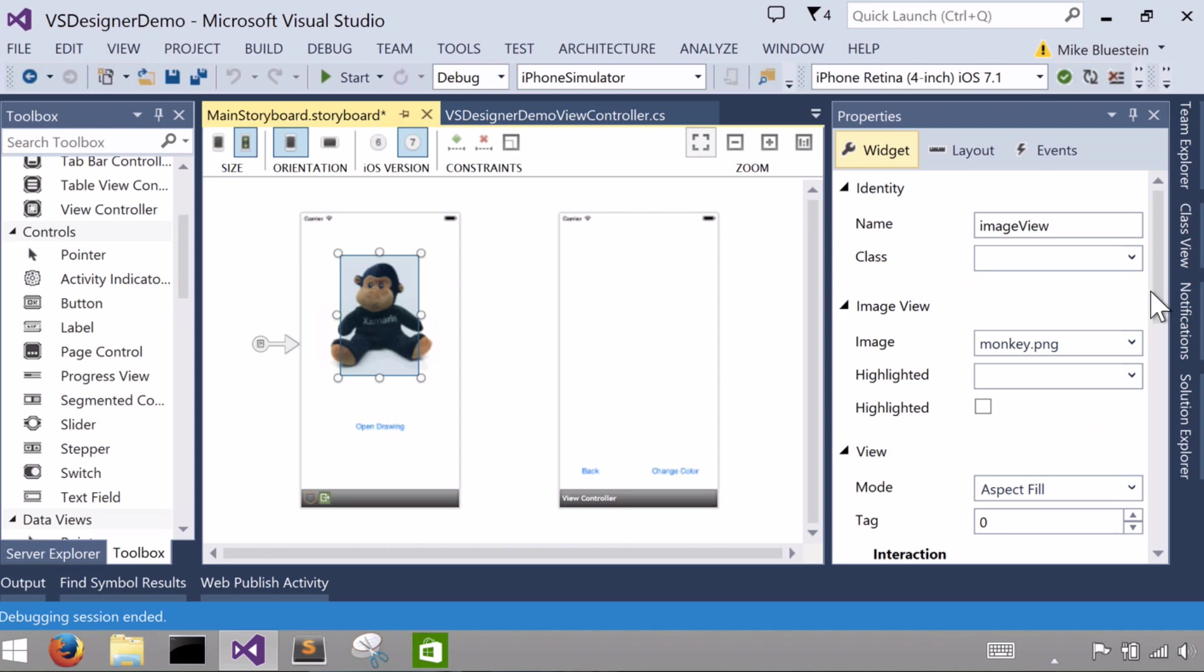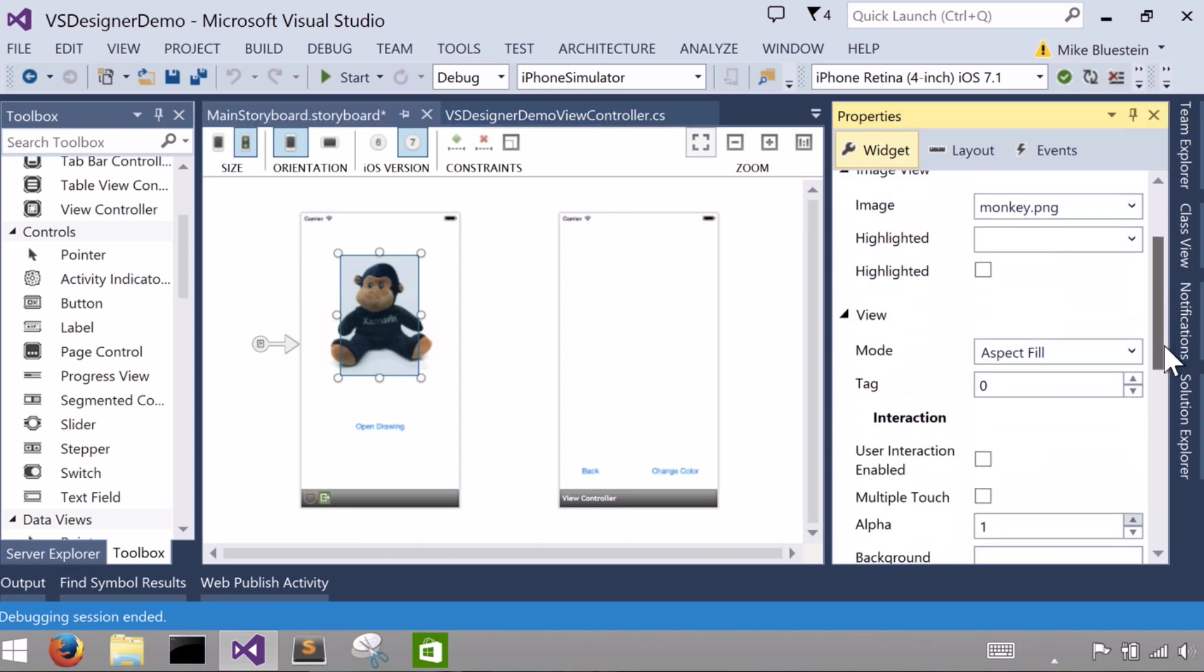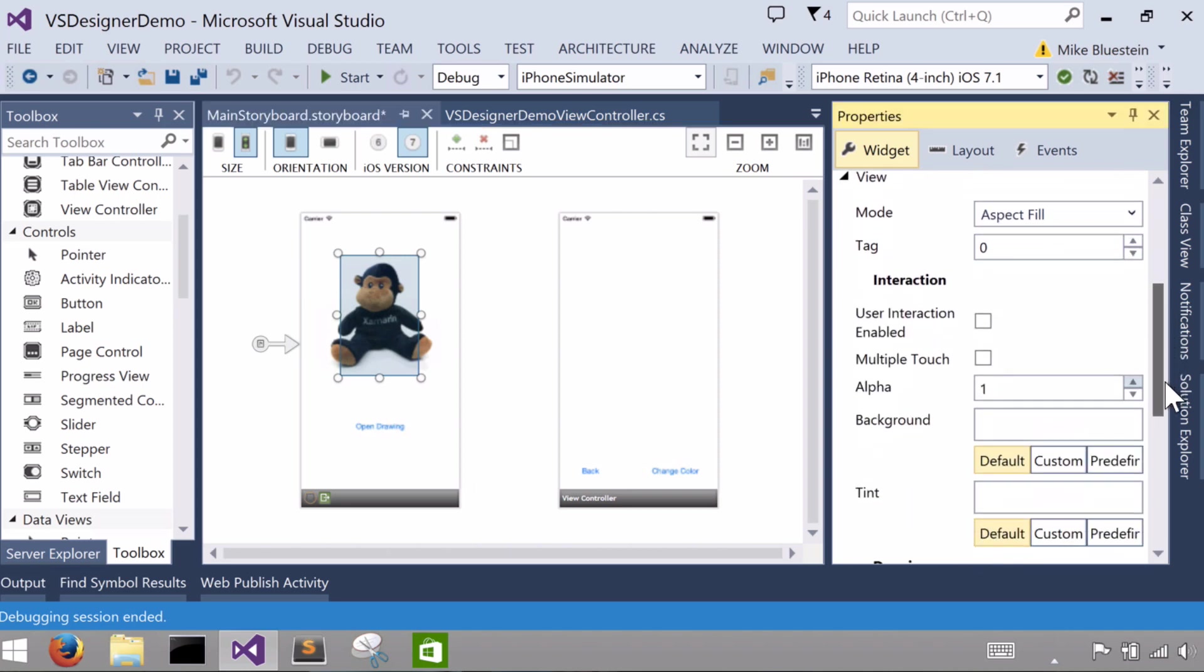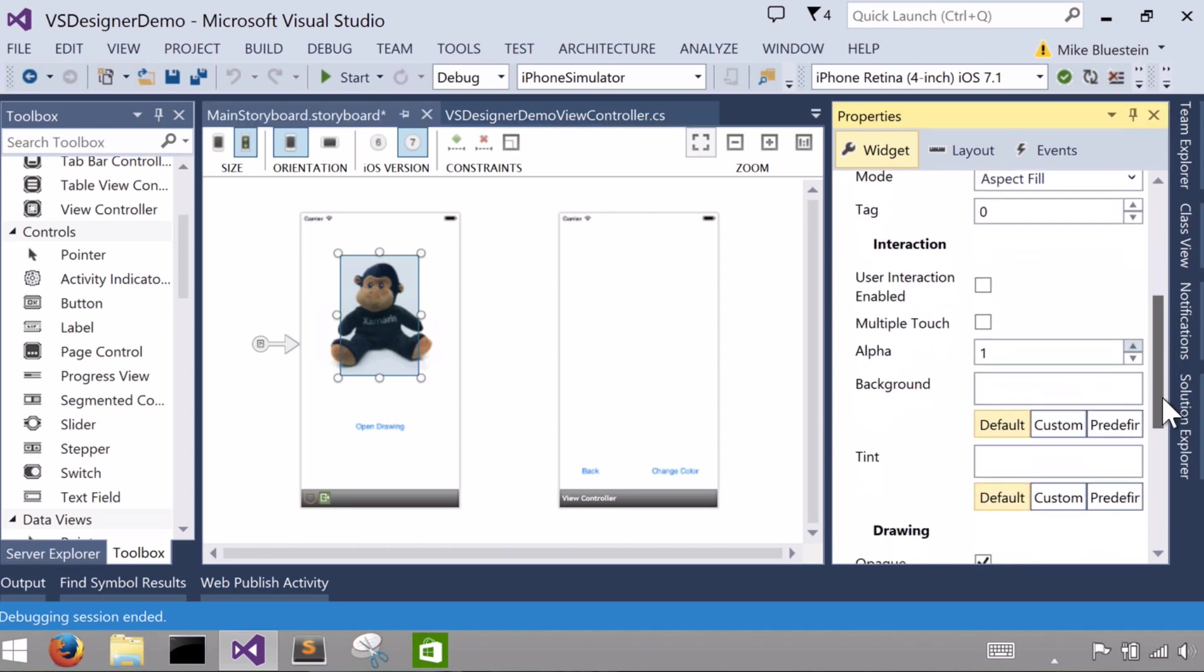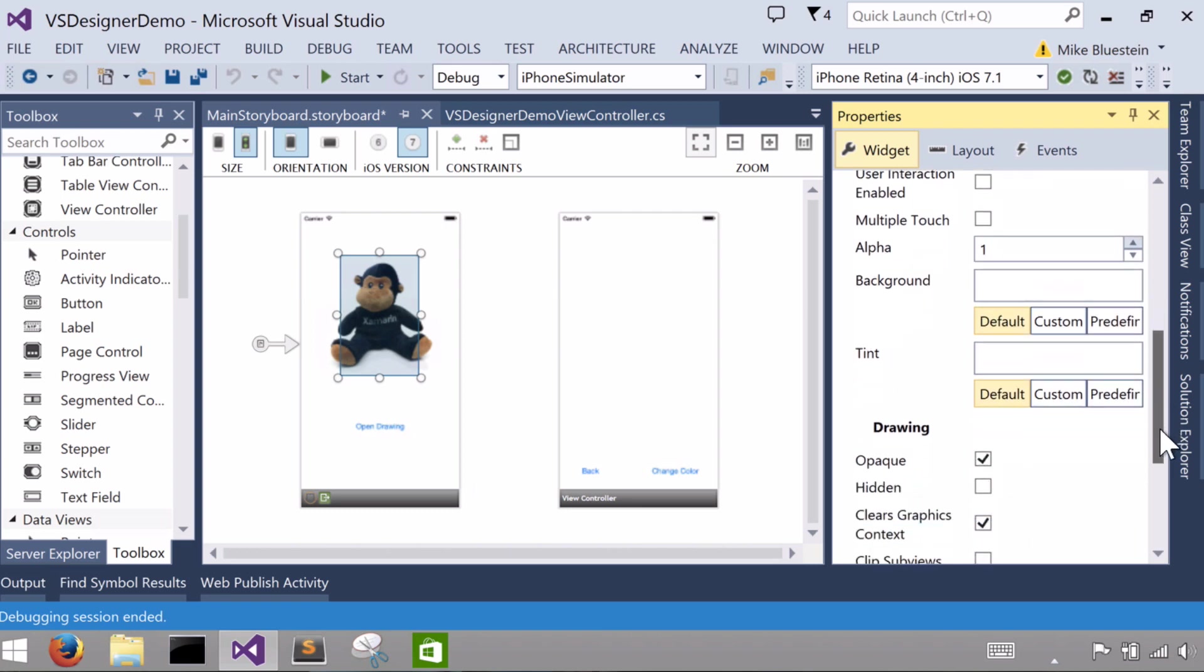There's some other attributes I'll call your attention to that you could then set, and they would vary based on the type of control you're talking about, the type of view. In the case of an image view, you can see here,